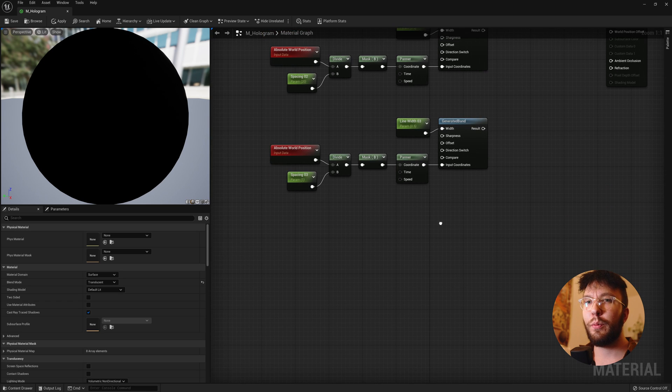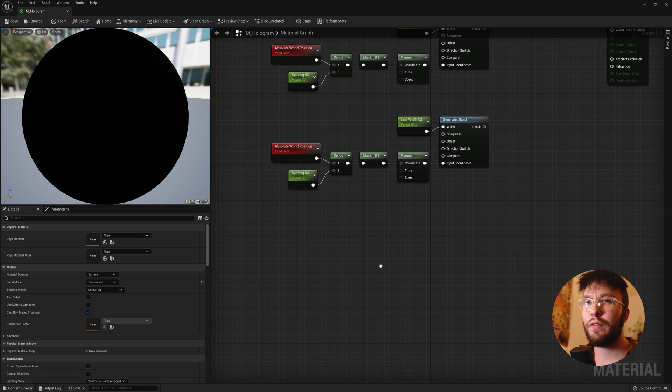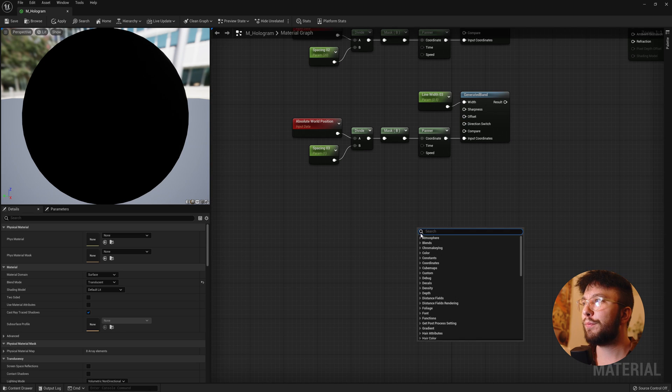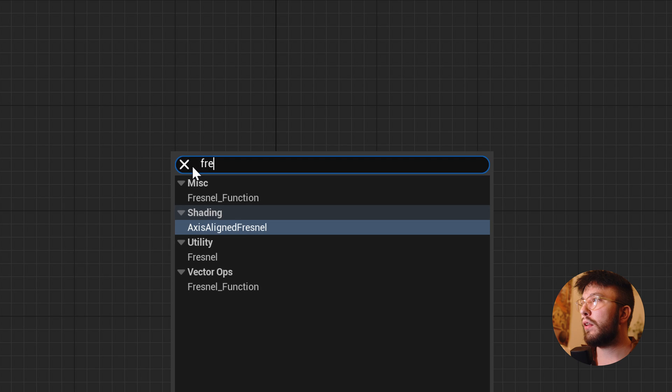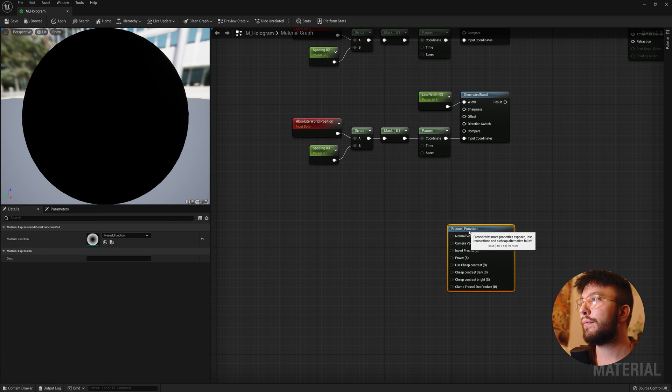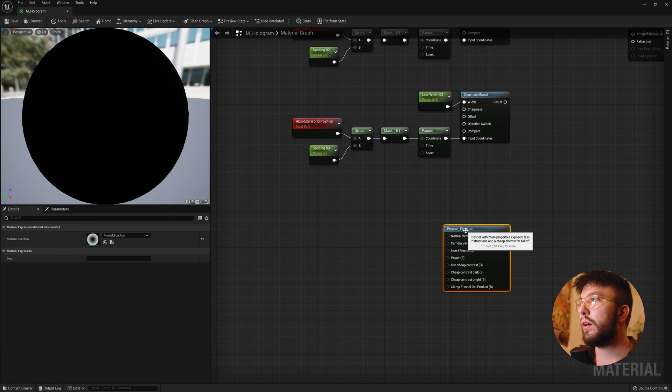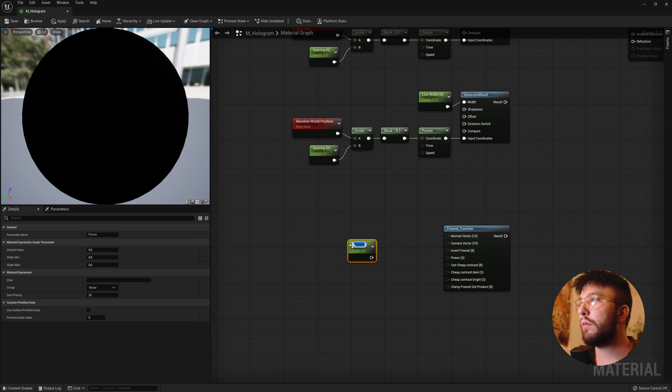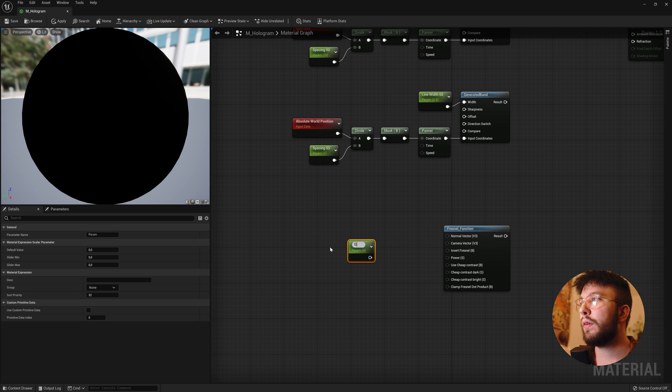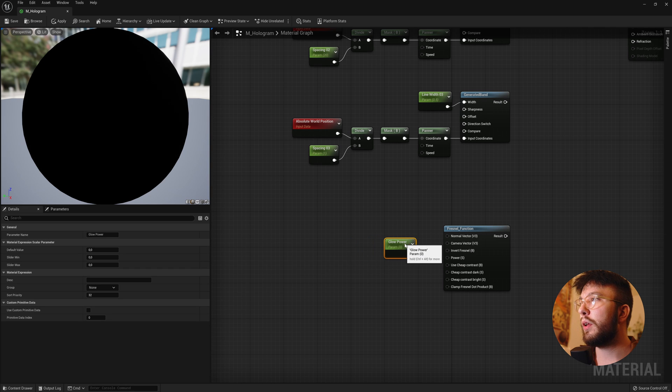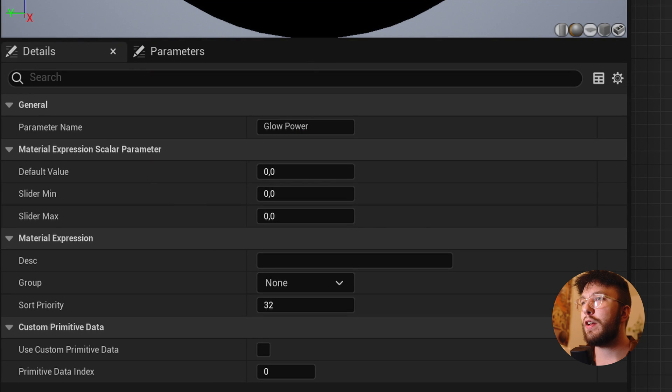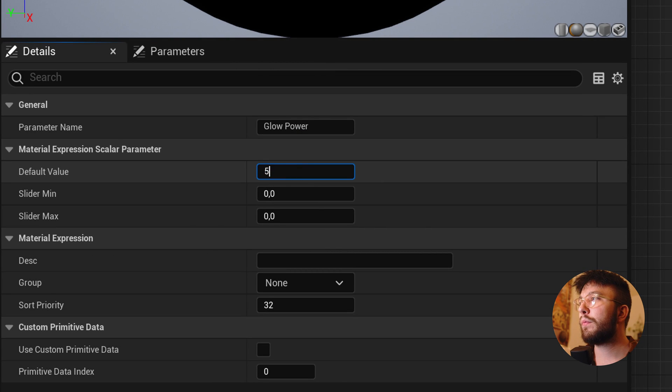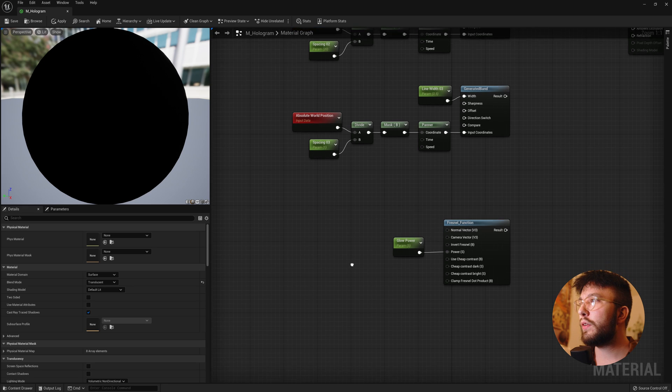So for the third part we'll create a Fresnel effect on the edges of the mesh. So right click and type in Fresnel function. And here we will need a scalar parameter which we'll rename to Glow Power. And hook this up to the power input. And change the default value to 5. Once again you can always change this later if you want.